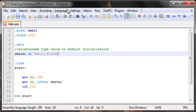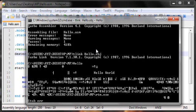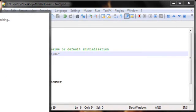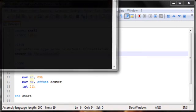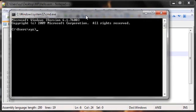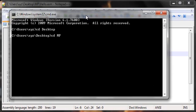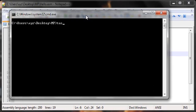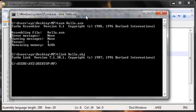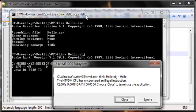Let's go ahead and try and run this, see what happens. We have tasm hello.asm, no errors, tlink hello.obj, and finally we have hello. We get this error which says ntvdm CPU has encountered an illegal instruction.